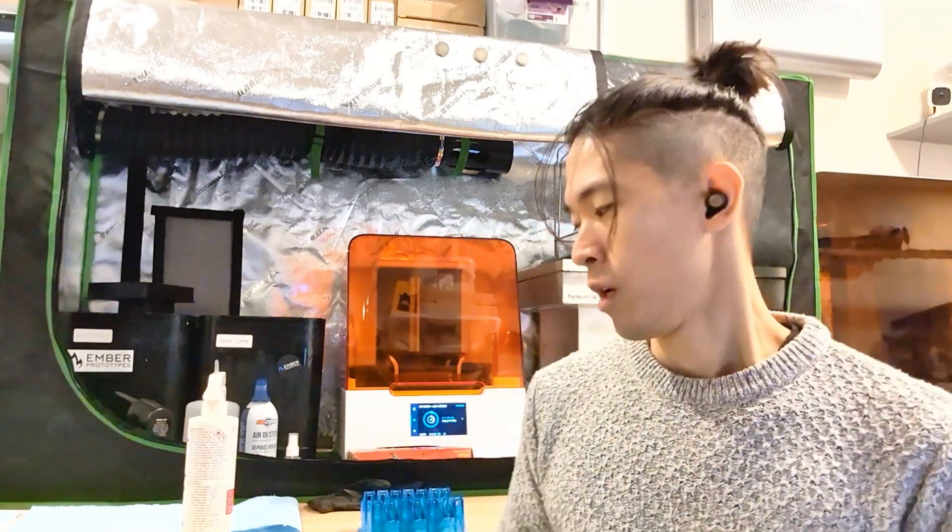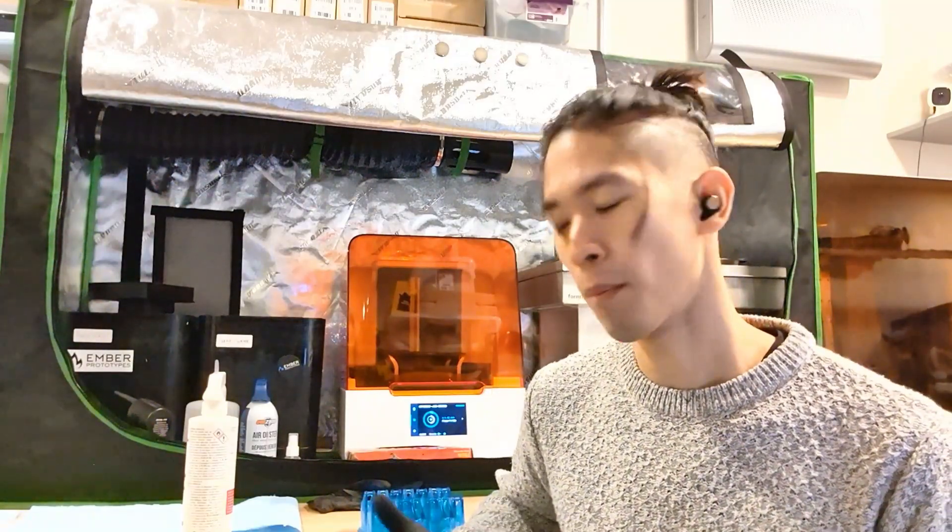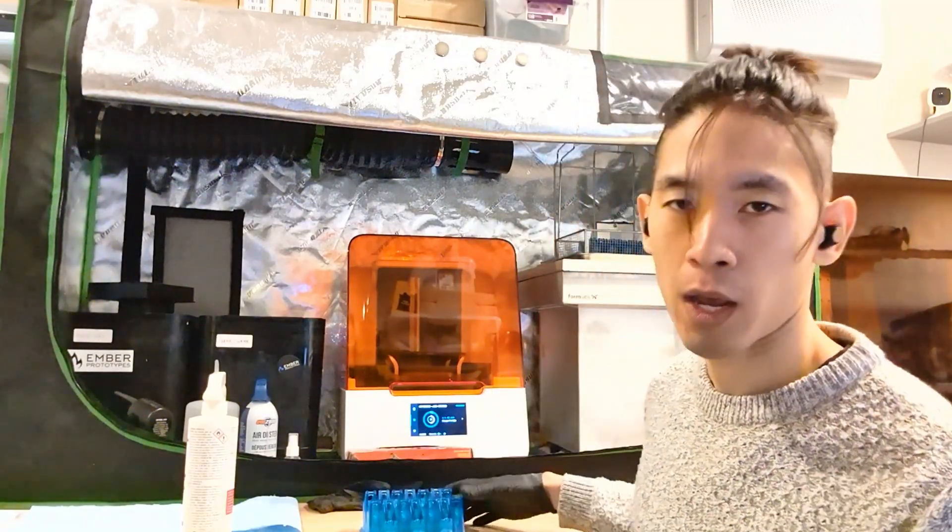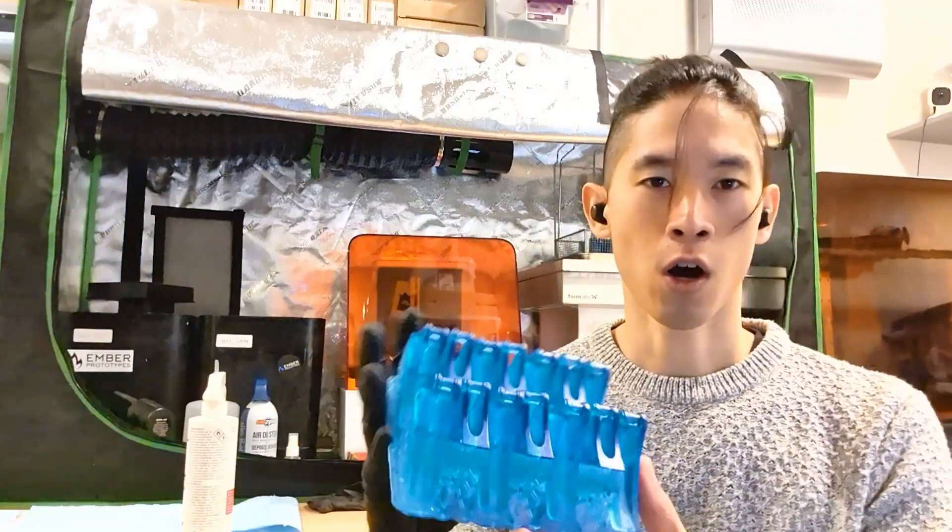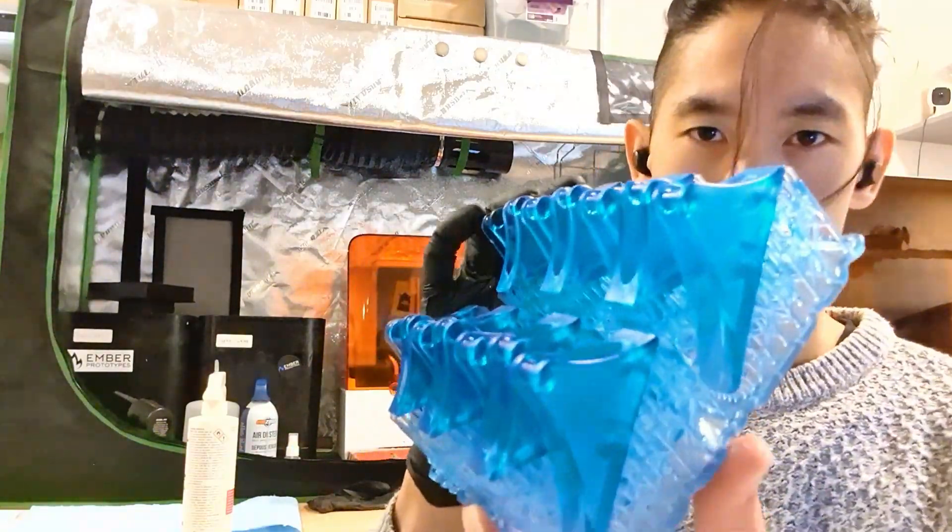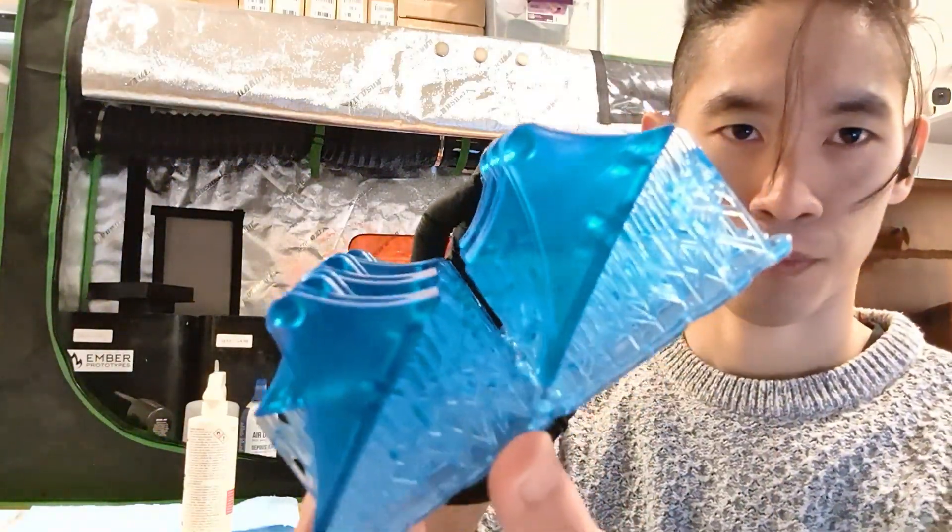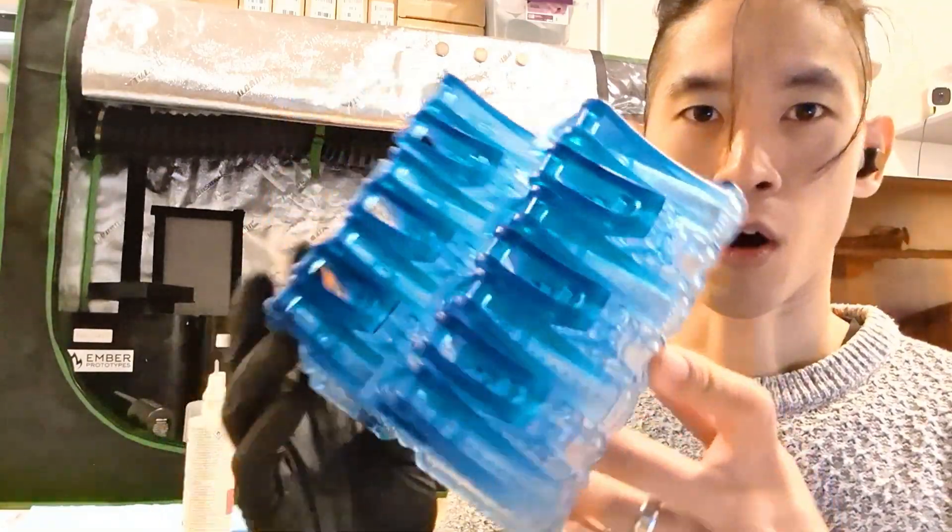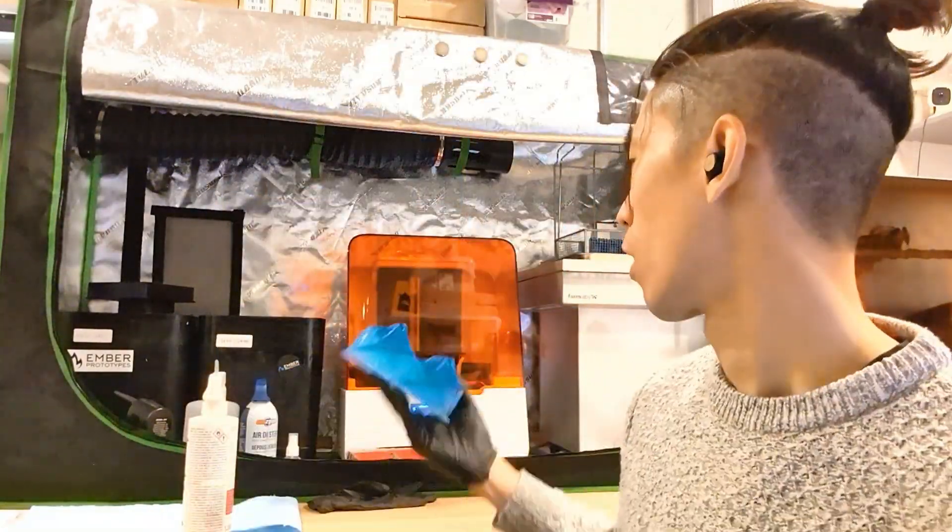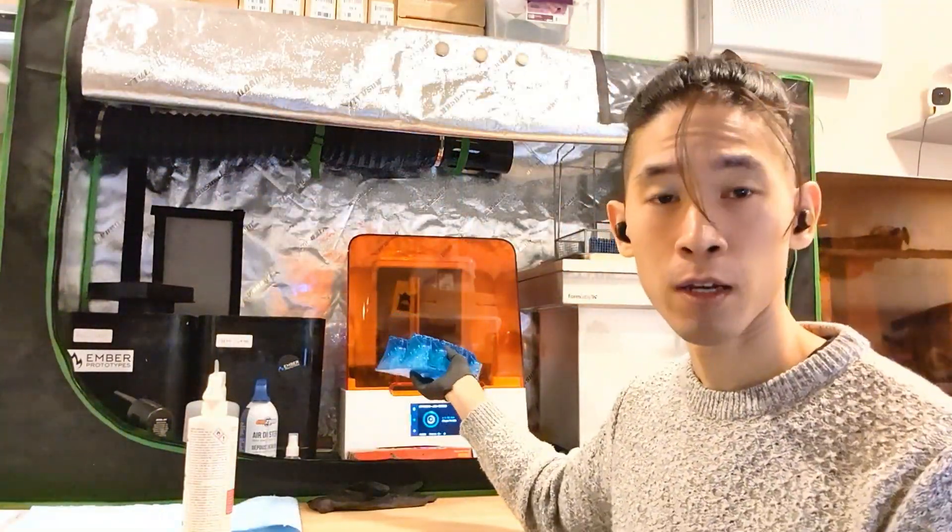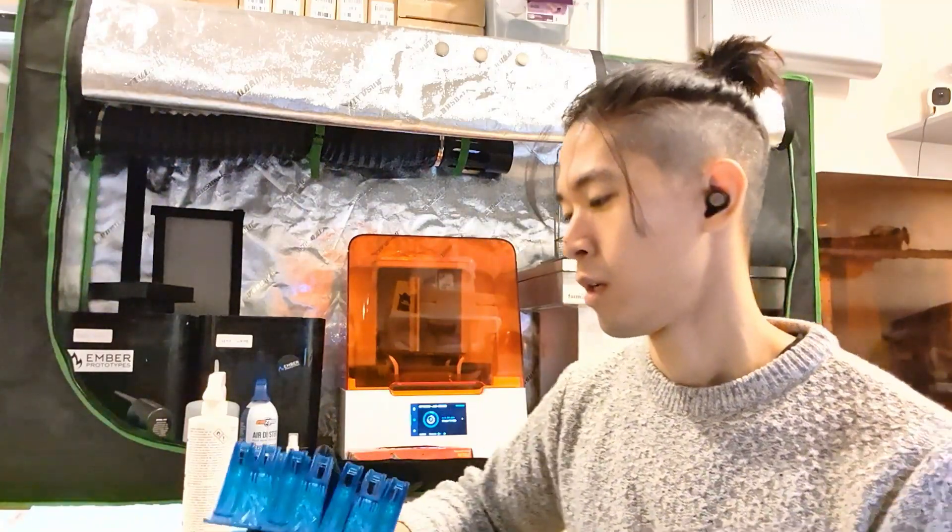Hey everyone, Phil from M-Prototypes here. So we've been doing a really big bio-med project for a local company here in Vancouver. And we've been printing a lot of these little adapters on our Form 3B, which is this guy right here.